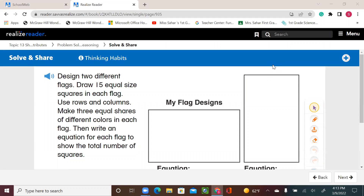Hello, second graders. Welcome to the last lesson for this topic, topic 13. It's a fun topic — we learned a lot about shapes. So let's see what we have. Please open your book, page 589. Design two different flags. Draw 15 equal-size squares in each flag.